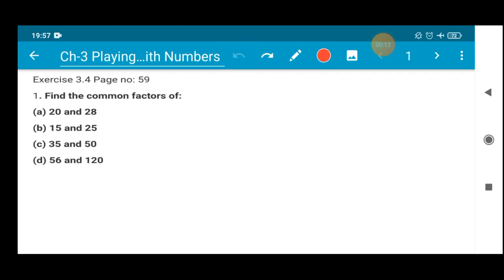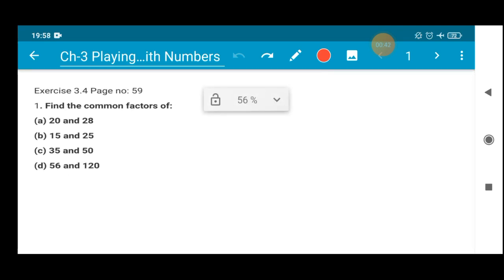The first question says: find the common factors of 8, 20 and 28. The question is very easy. In your last class during the introduction of this chapter I told you what factors are in a number starting from 1. Similarly here we will first find the factors of each number, then identify the common factors — the matching ones — and write them down.